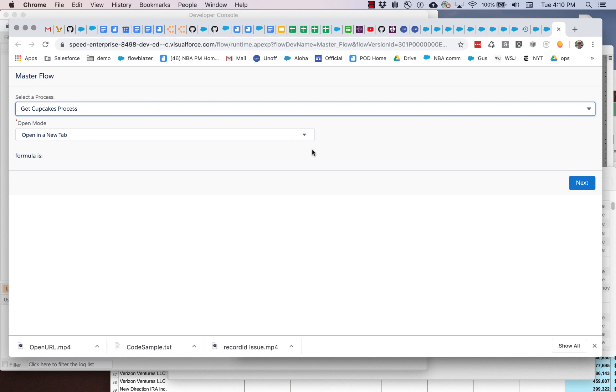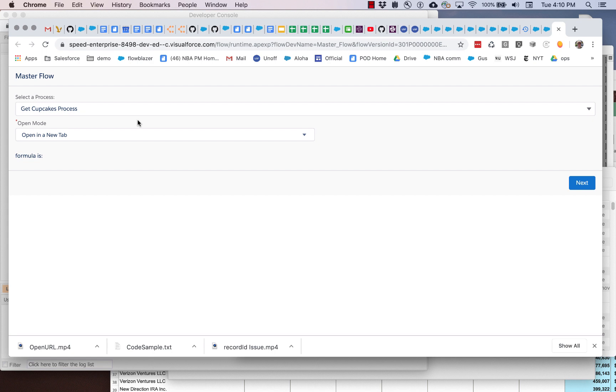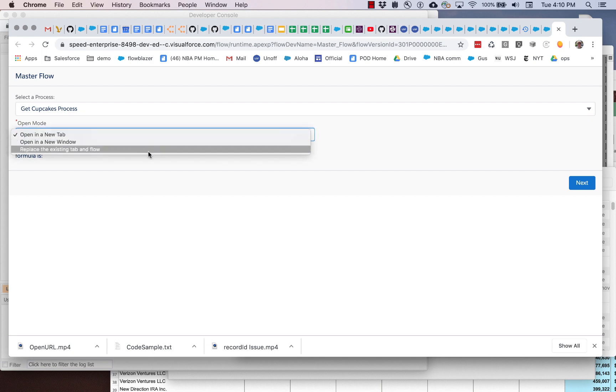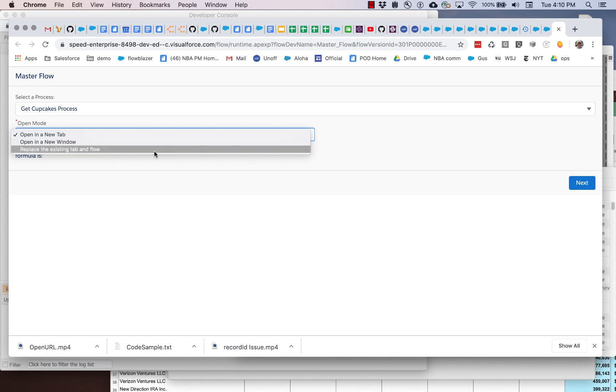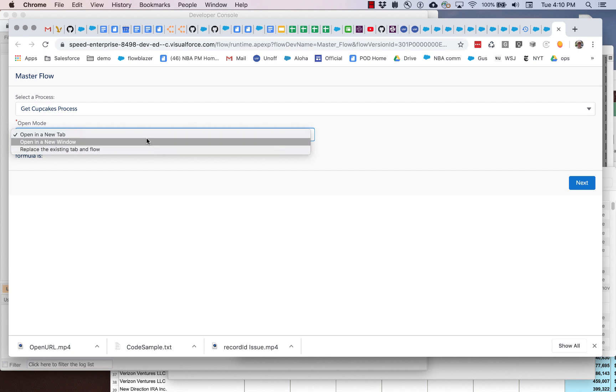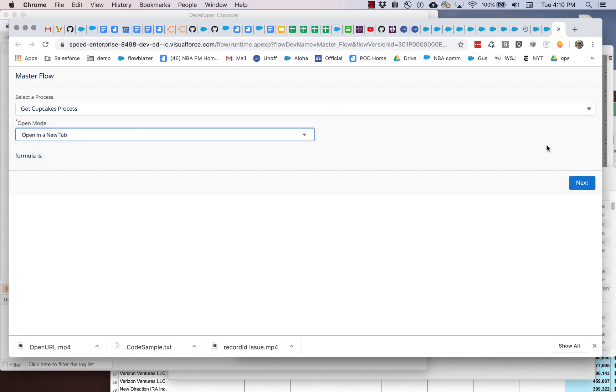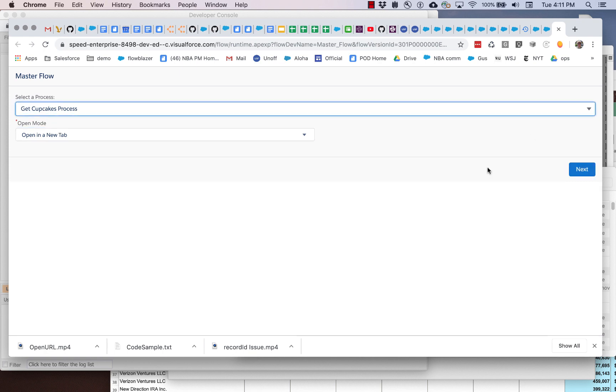And the next thing I'm going to do is say okay when I launch that get cupcakes process flow dynamically, how do I want to launch it. So in this case we're going to let the user decide: do they want a new tab, a new window, or do they want to completely replace this master flow as if it was a seamless transition. So you get three choices there. We'll keep it on open in a new tab. So let's hit next.